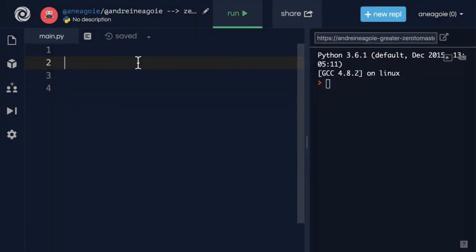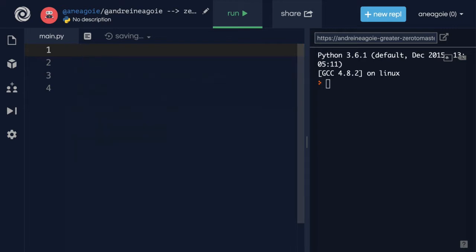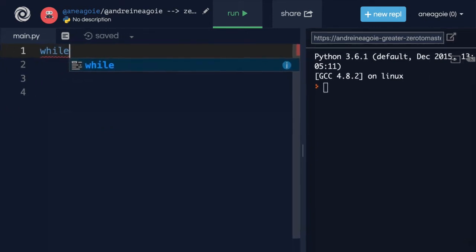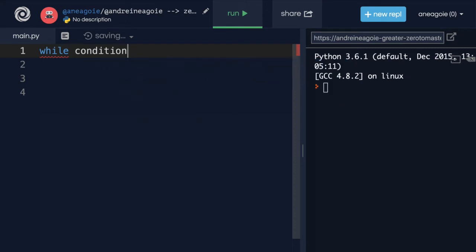Welcome back. Up until now, we've learned that with looping, we can use for. But there's actually another way for us to loop, and it's called a while loop. A while loop is a little different, in that we say while a condition is happening, do something.